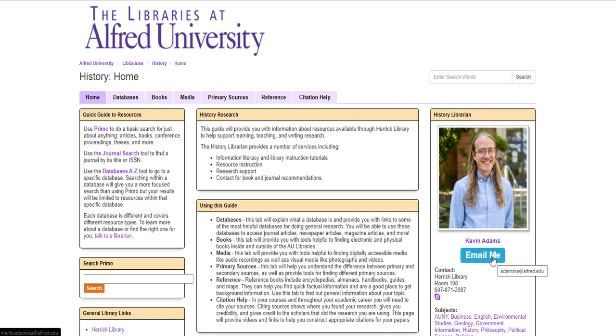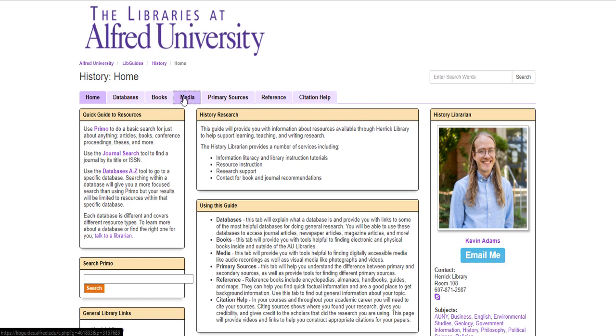From here you will probably find resources such as databases or articles, books, media, you may have primary sources if it's subject specific, reference materials, and then other helps such as citation help.